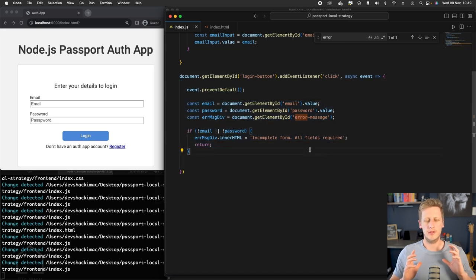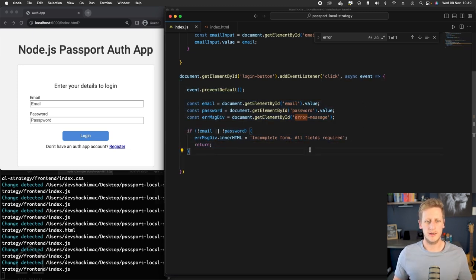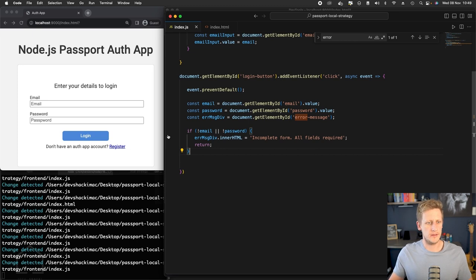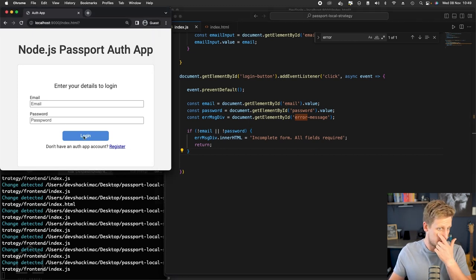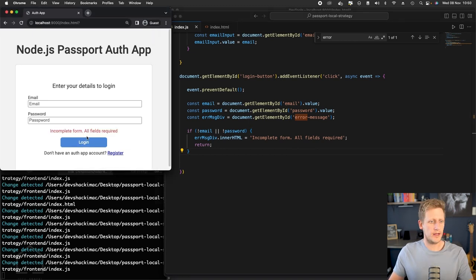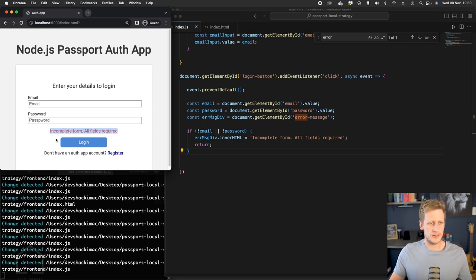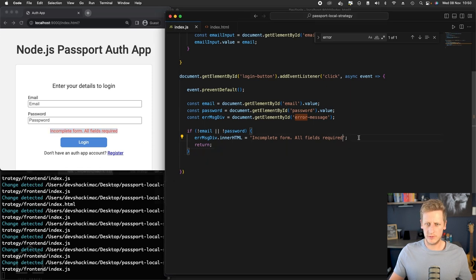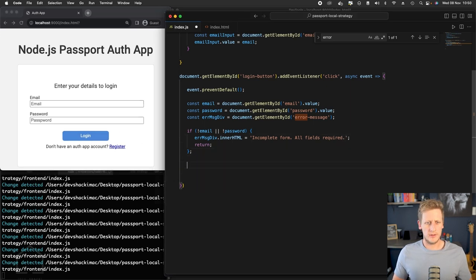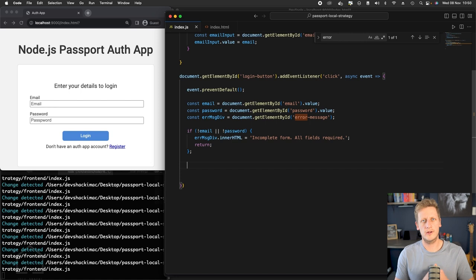a user will be prevented from taking any further action if there is nothing in there. So let's test that right now. If I click on the login over here, you'll see we get this error message in the red text, incomplete form, all fields required. You just put a period at the end there. And so far, so good.